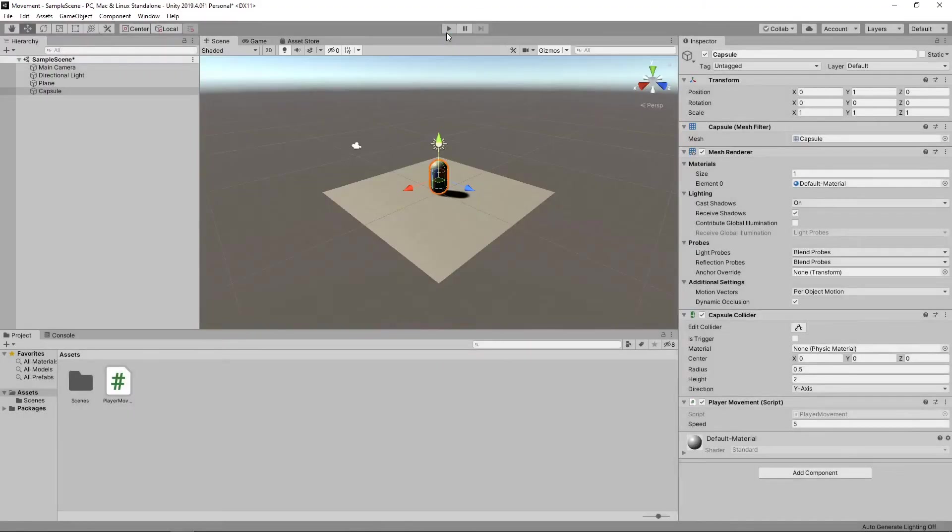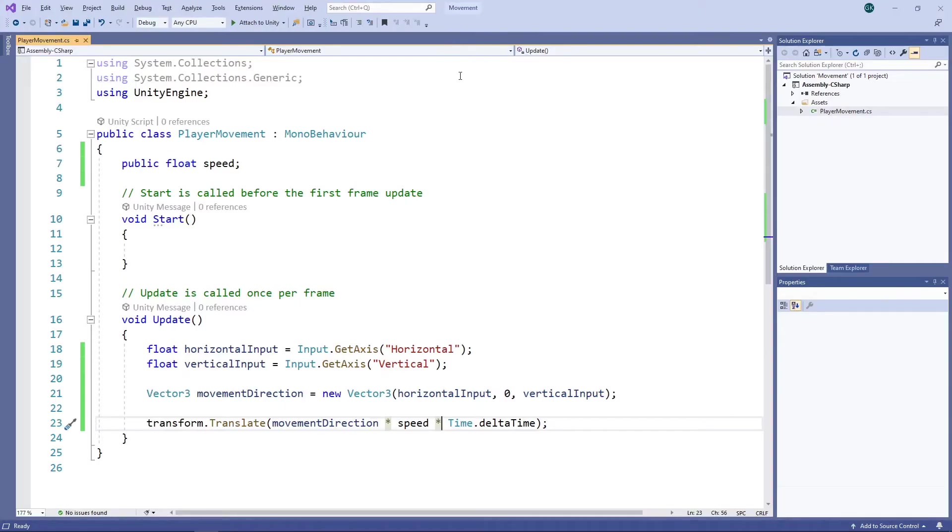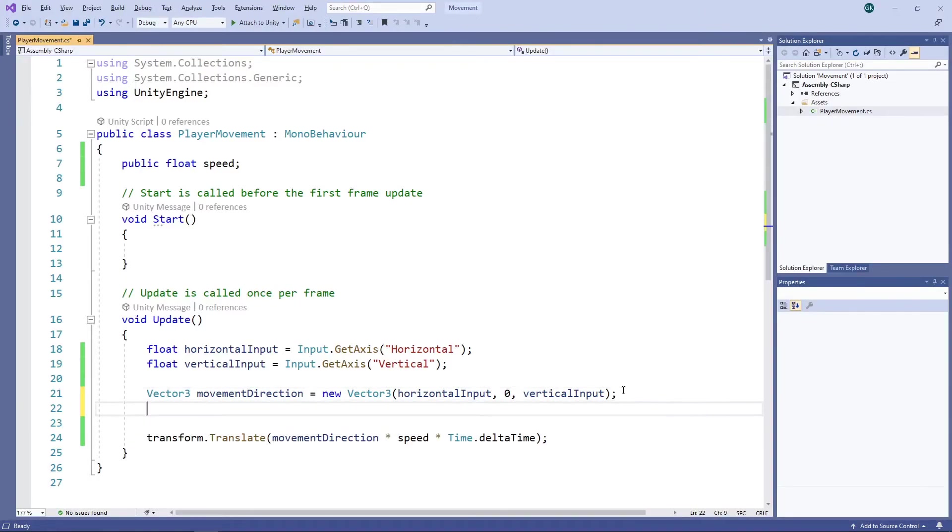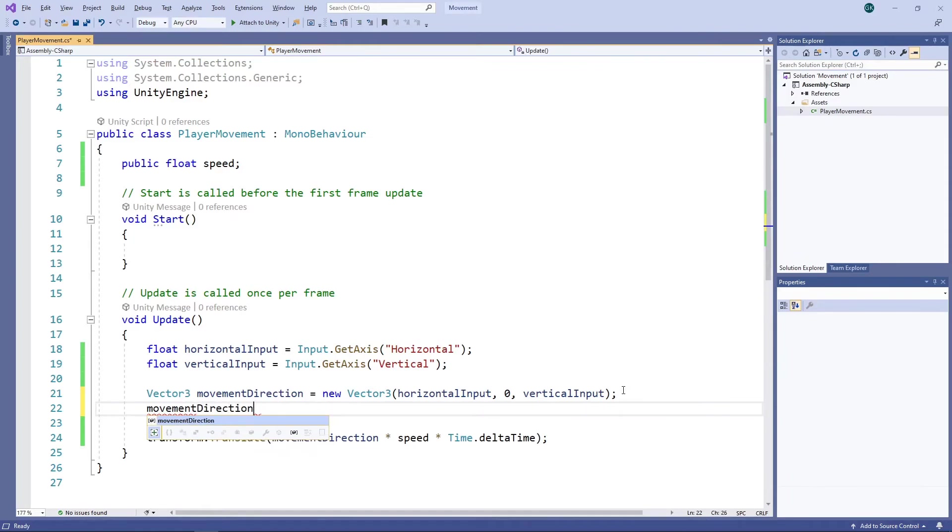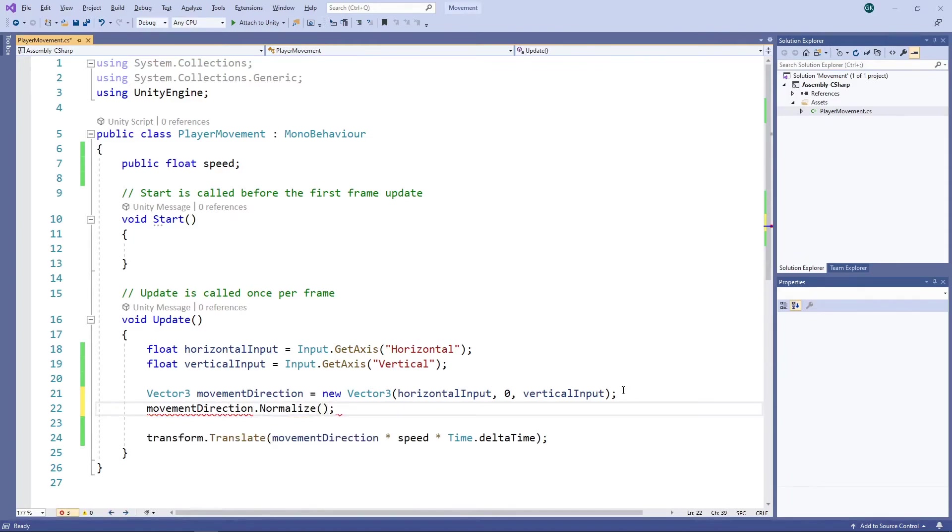Let's stop the game and switch back to the script to fix this. We'll fix the issue by normalising the movement direction vector. Normalising a vector maintains the direction but sets the magnitude to 1. Let's save the script and switch back to Unity.